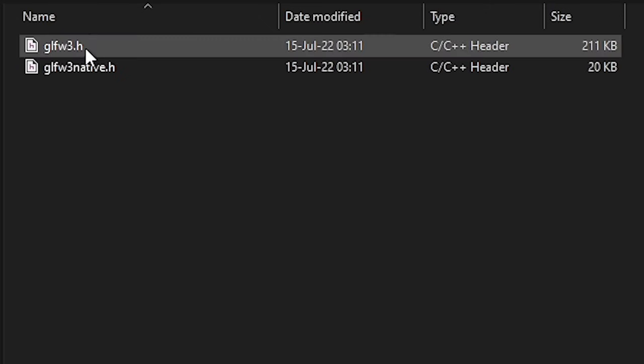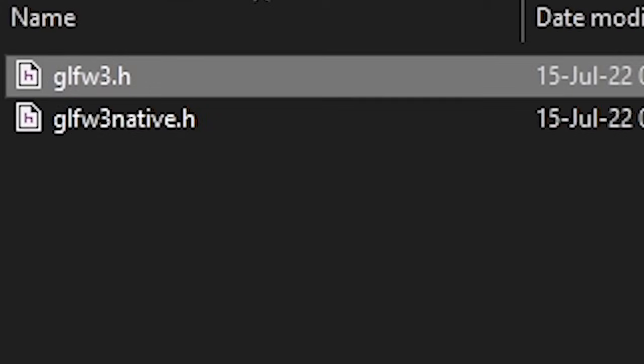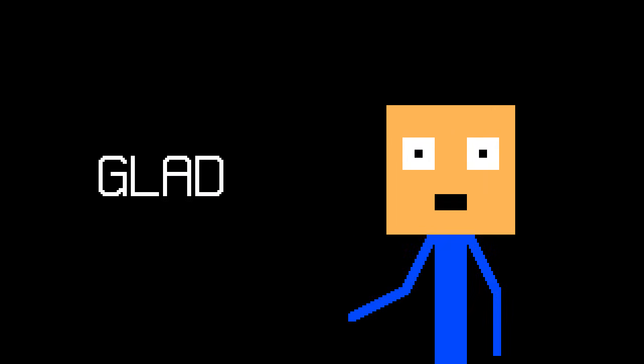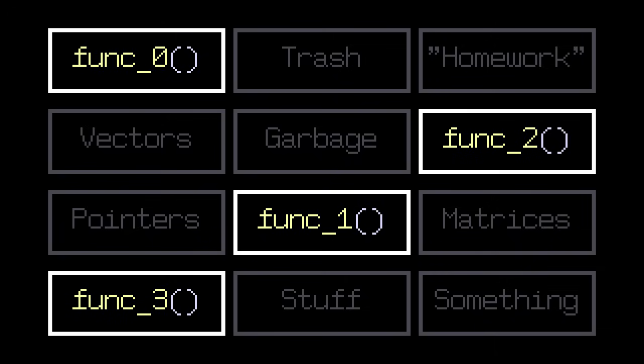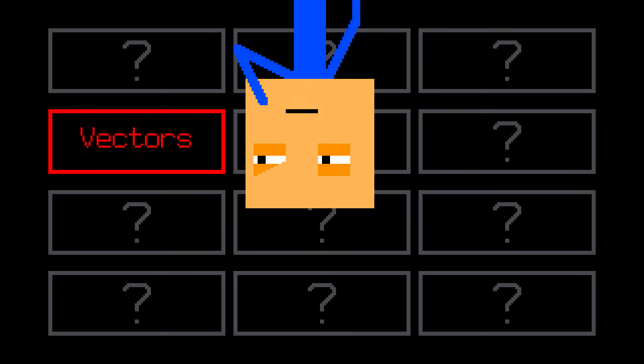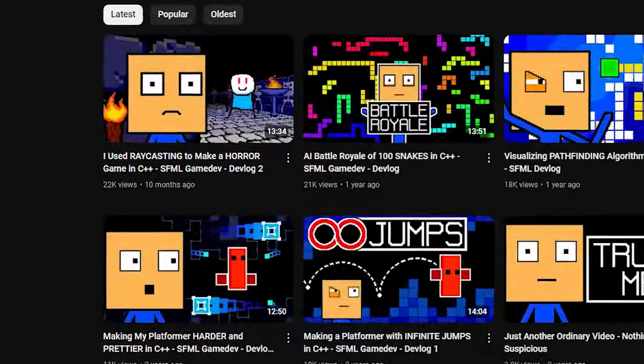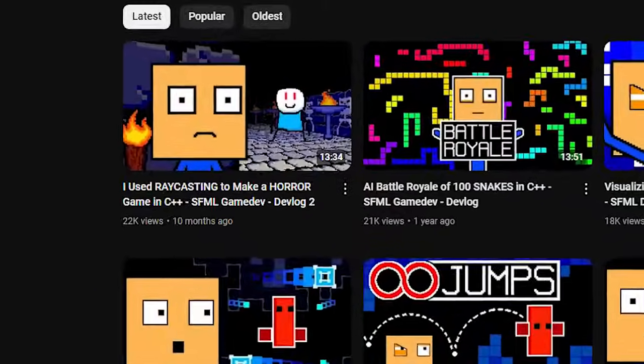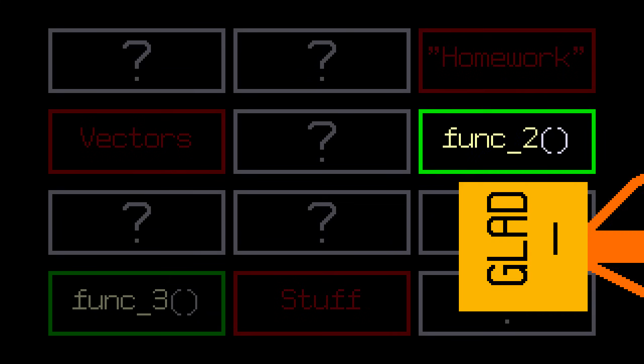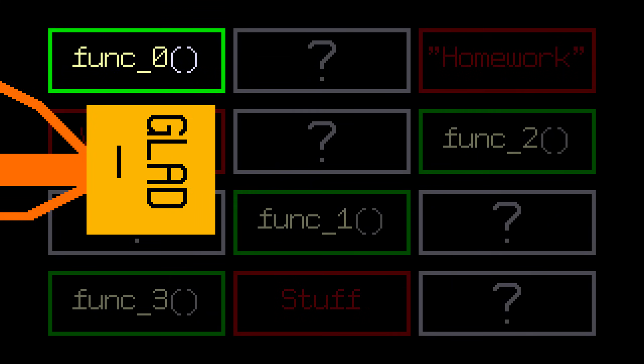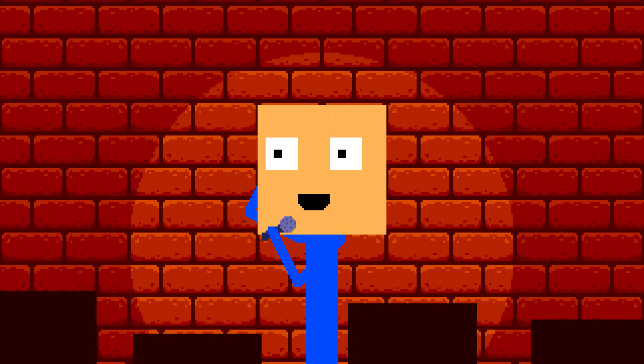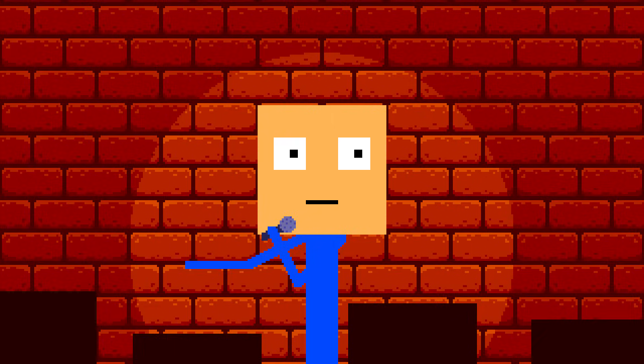After some more suffering, we now have a header file that we can include in our project. But we're not done yet because we also need to include a library called GLAD. As far as I understand, the locations of OpenGL functions are not known at compile time, which means we have to retrieve them manually. But since we're too lazy to do that, we can simply use GLAD to do it for us. So I'm glad we're using it.